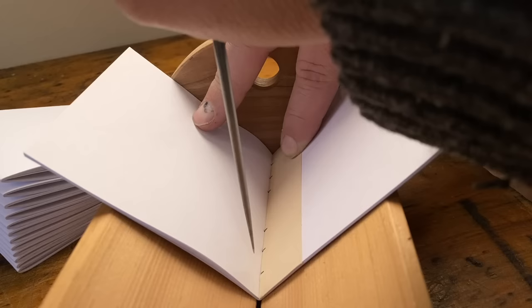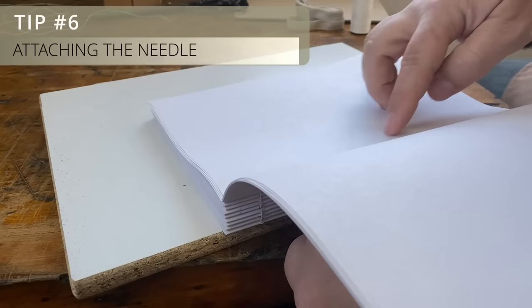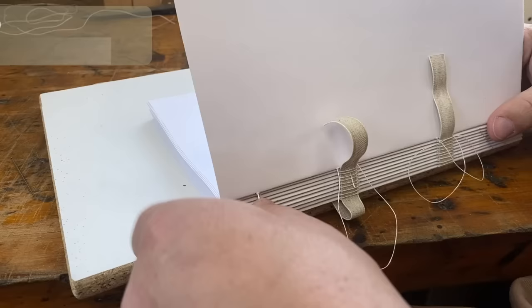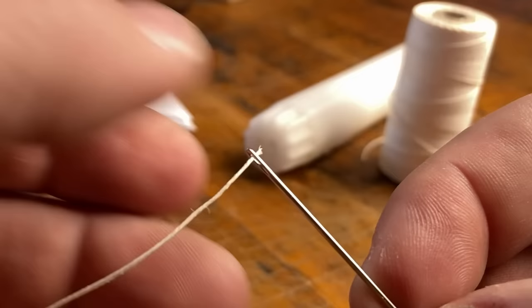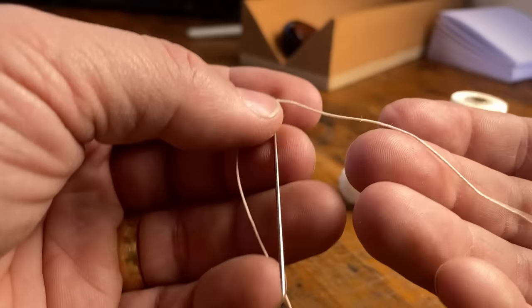So the real meat and potatoes of bookbinding is really sewing. And sewing means attaching thread to a needle. So this is how I do it. Of course, first, you put the thread through the eye of the needle. And then I pull through at least twice as much thread as the length of the needle itself.